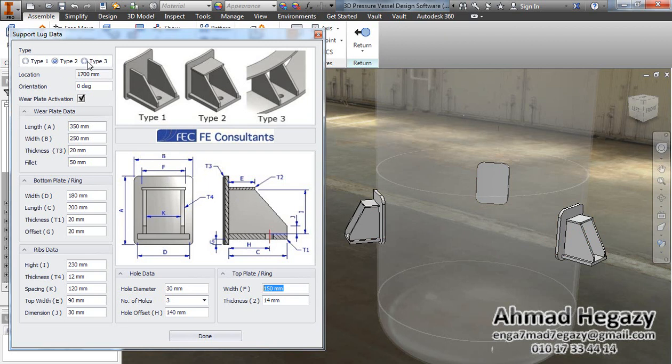If we select Type 3, the top and bottom plates will be deactivated and we will have top and bottom rings.